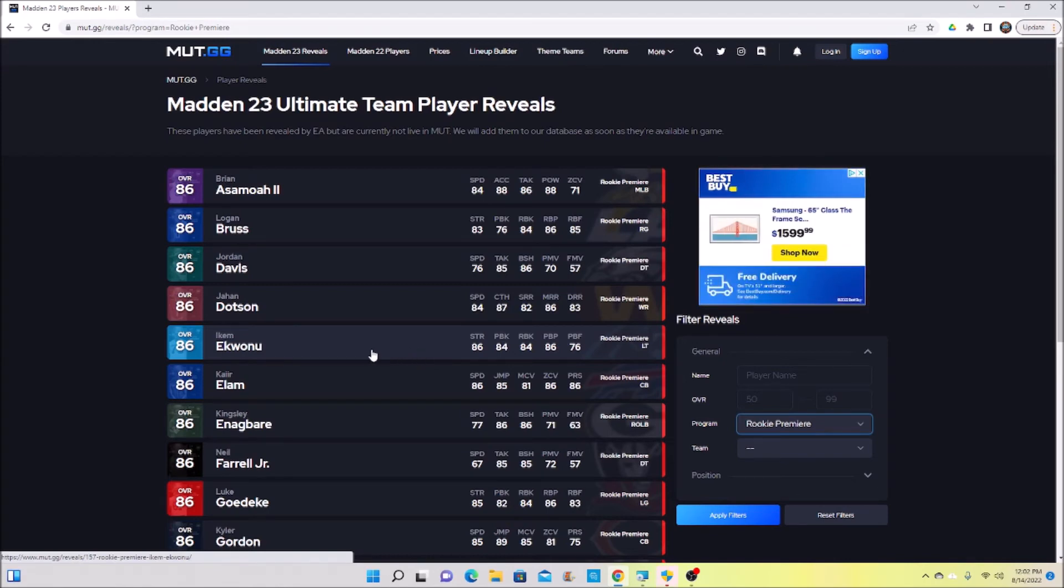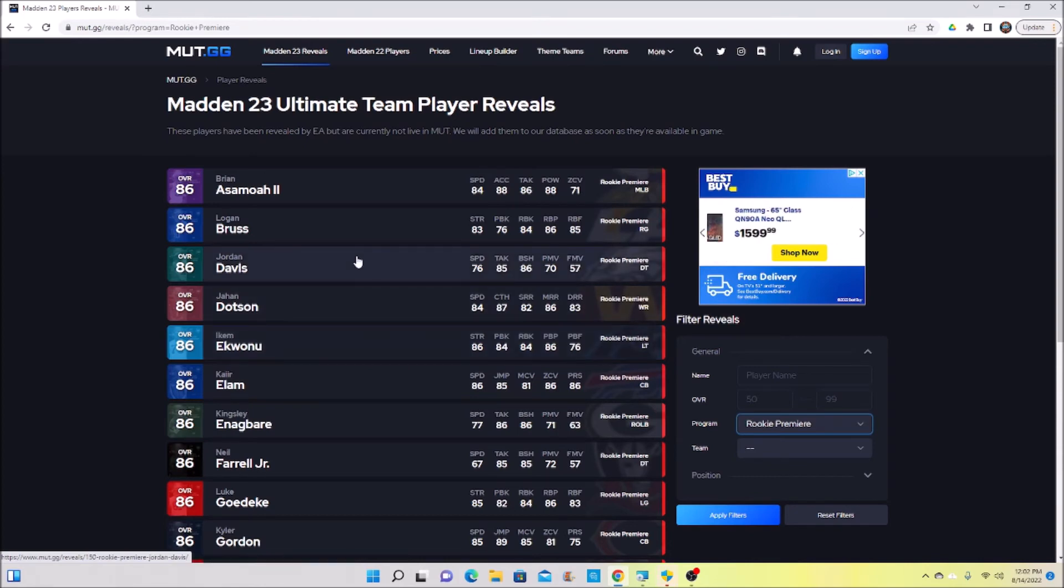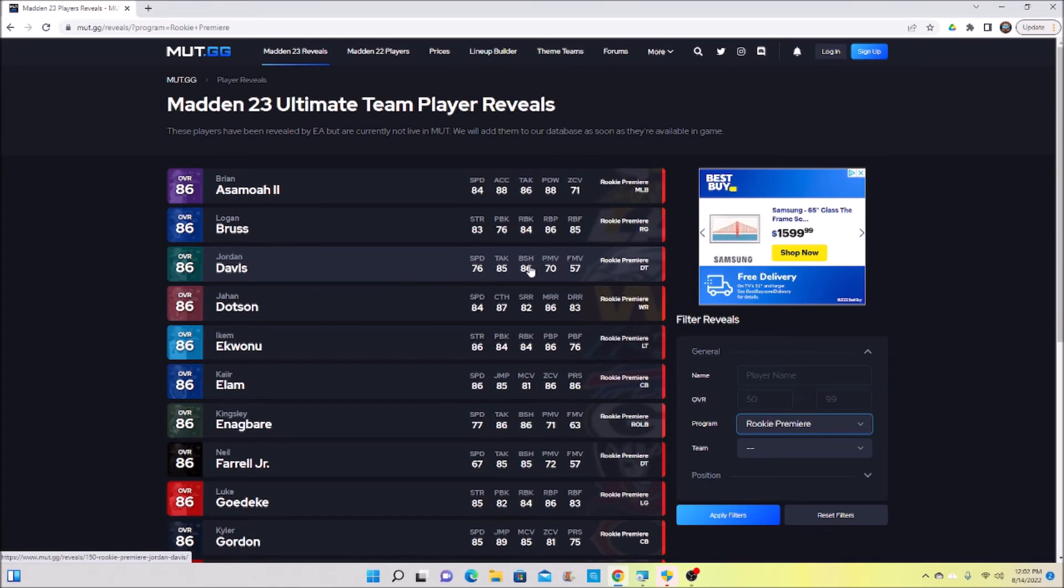I'm probably going to take Jordan Davis. He's an absolute monster, he's a huge human being. He has really good block shed, he has high strength, he has good speed for as big as he is, and I think he'll be a card that you can use for at least the first month.